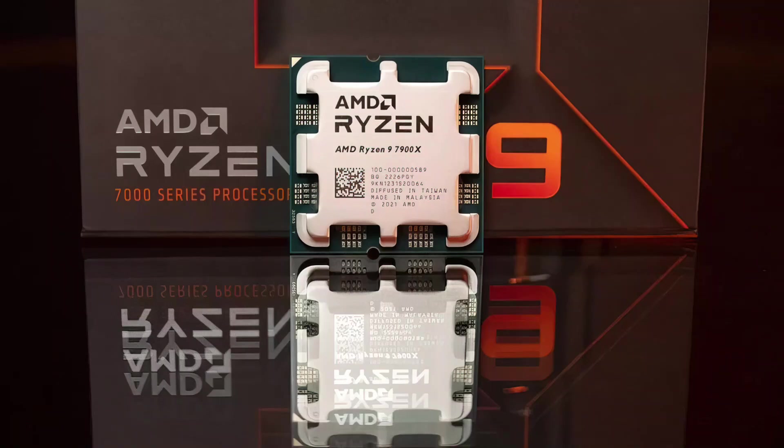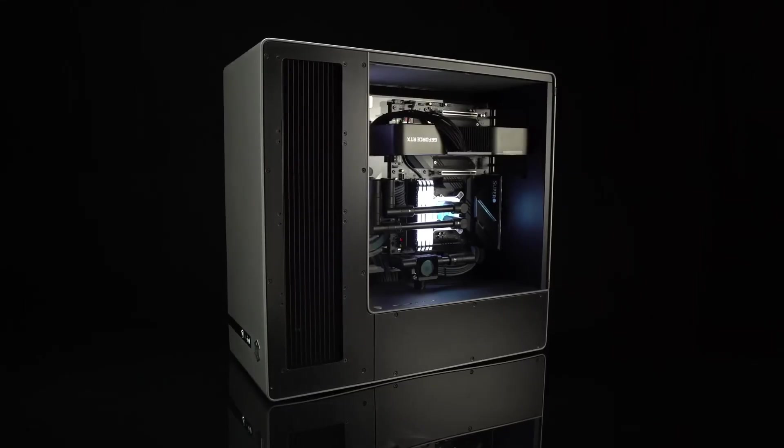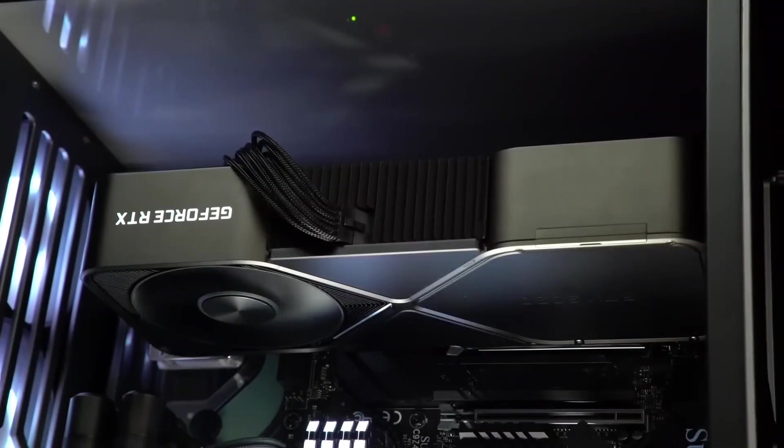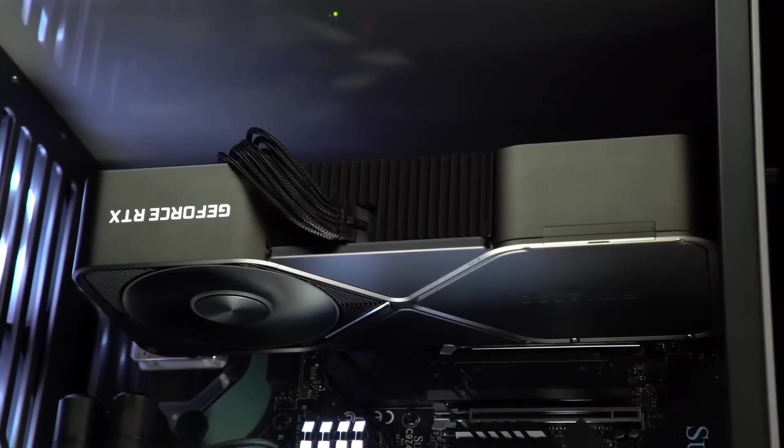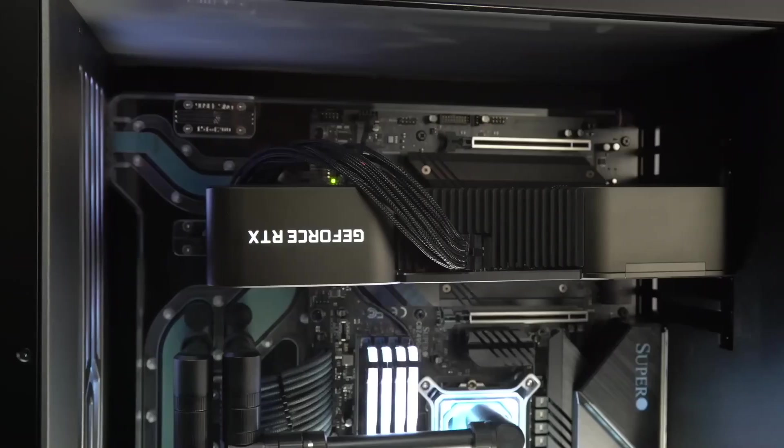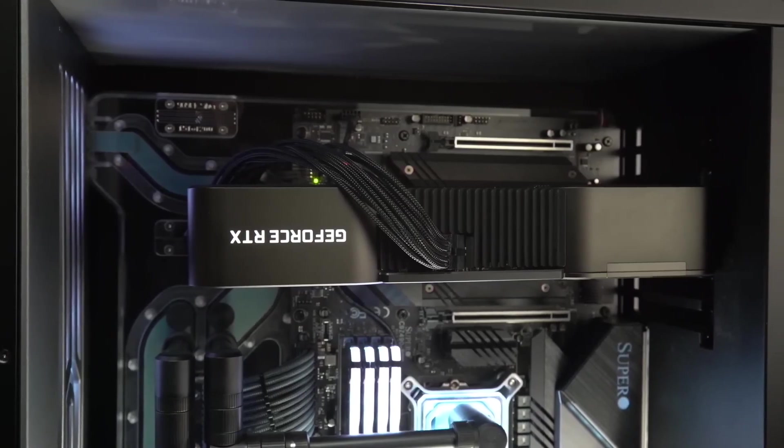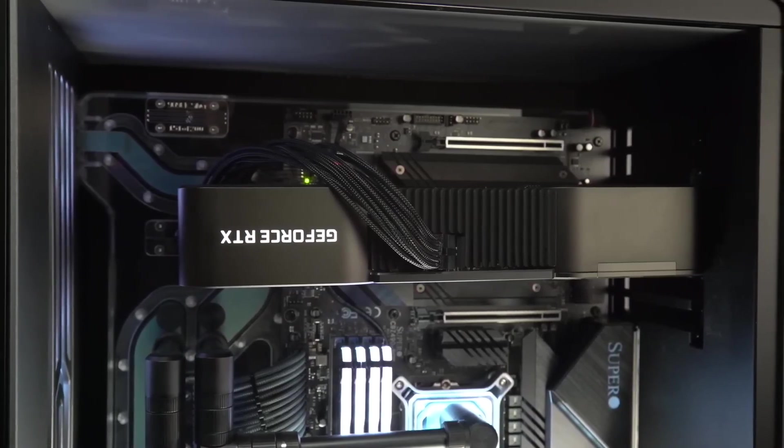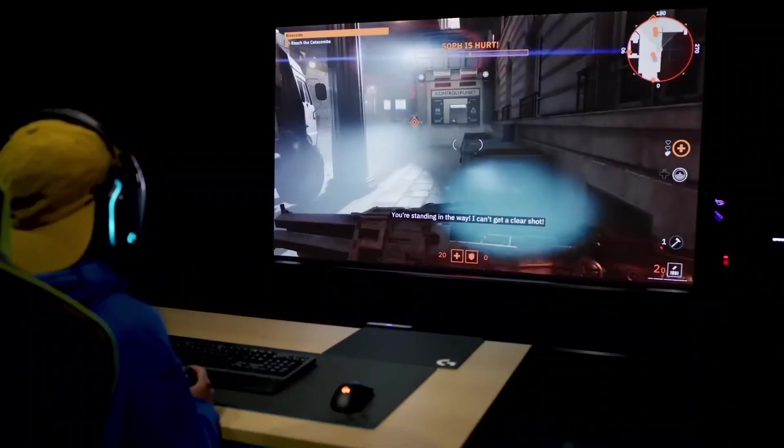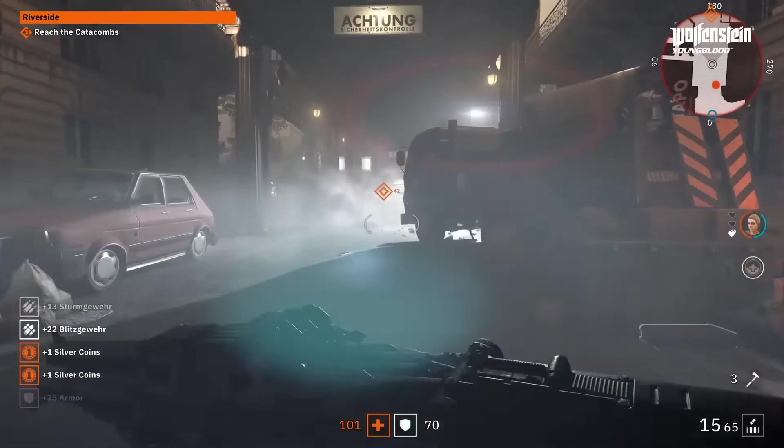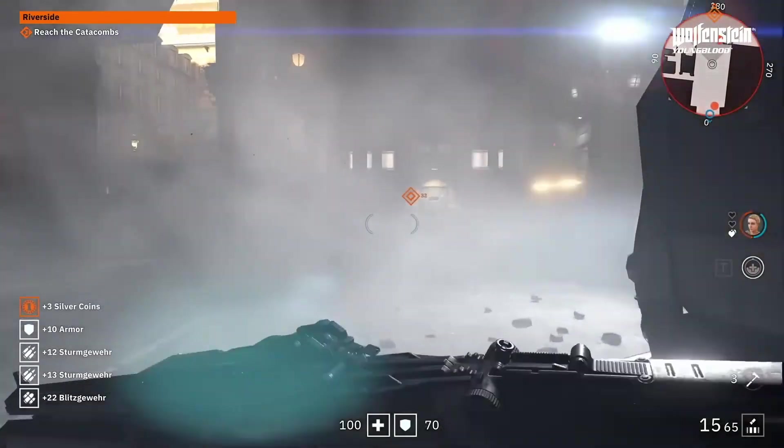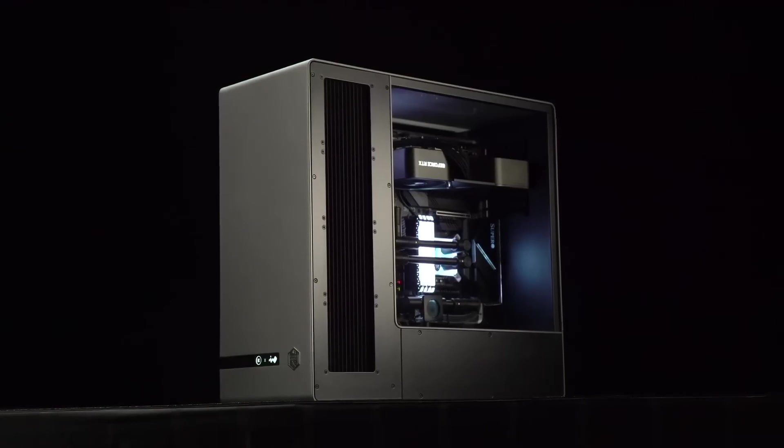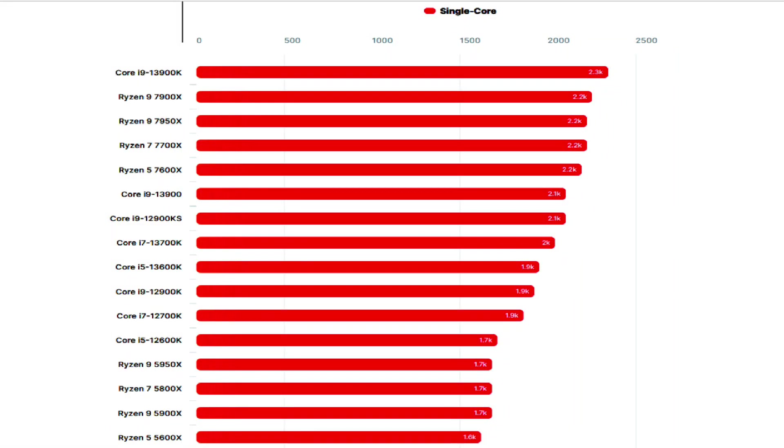The AMD Ryzen 9 7900X comes equipped with 12 cores and 24 threads. The CPU comes with a base clock of 4.7 GHz and a boost clock of 5.6 GHz across a single core. The CPU retains its 170W TDP and gets 76MB of cache, 64MB L3 plus 12MB L2 cache.